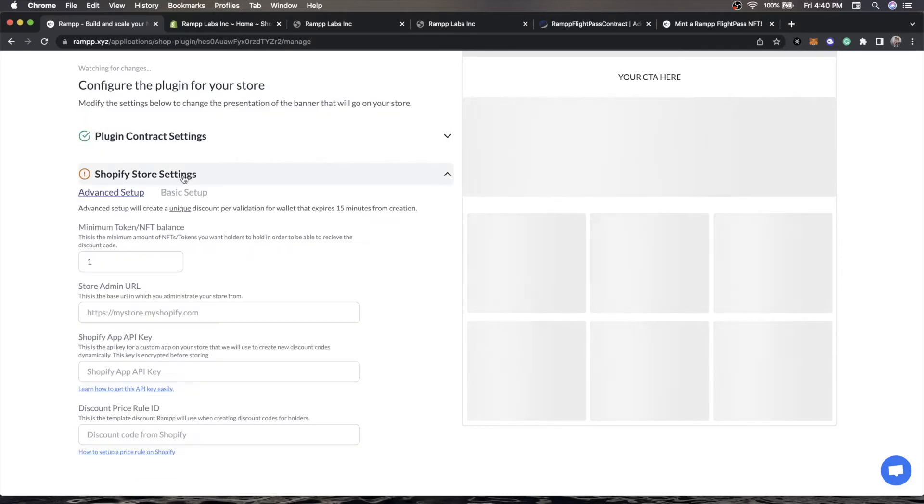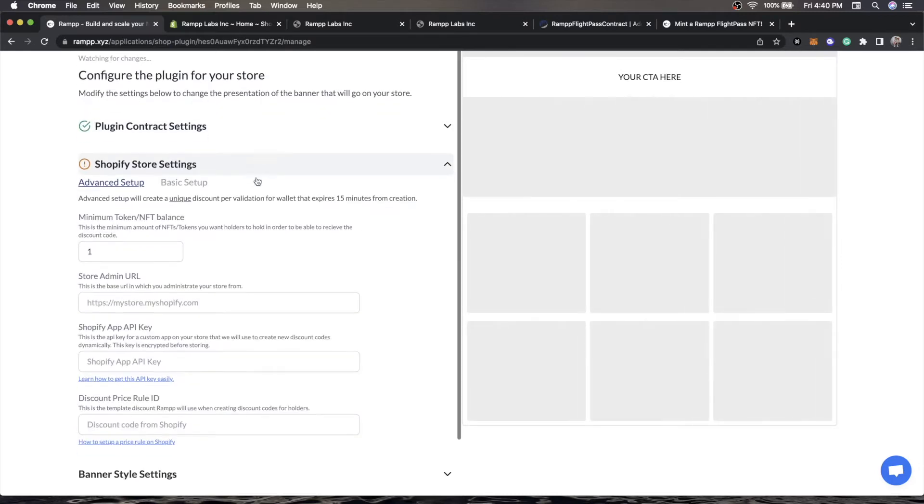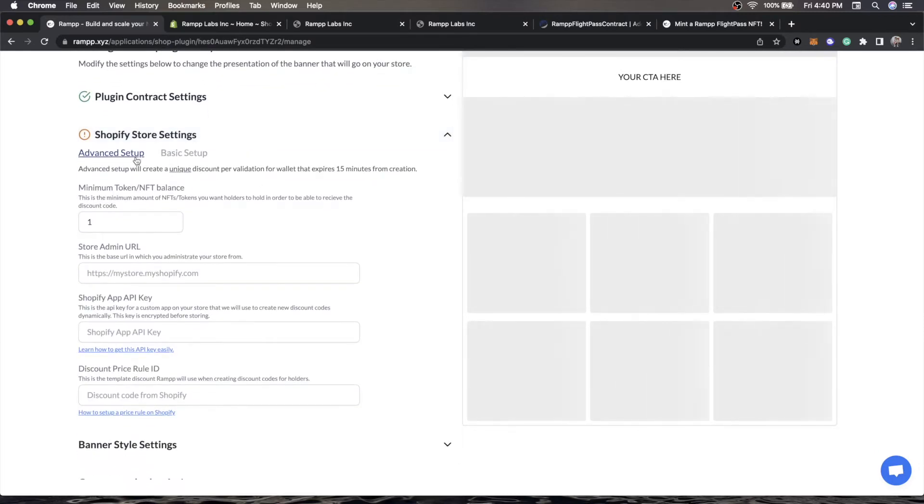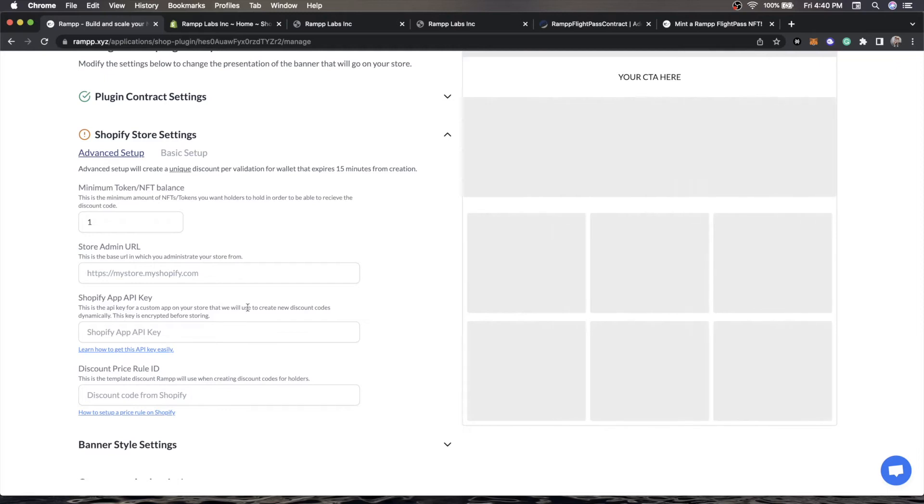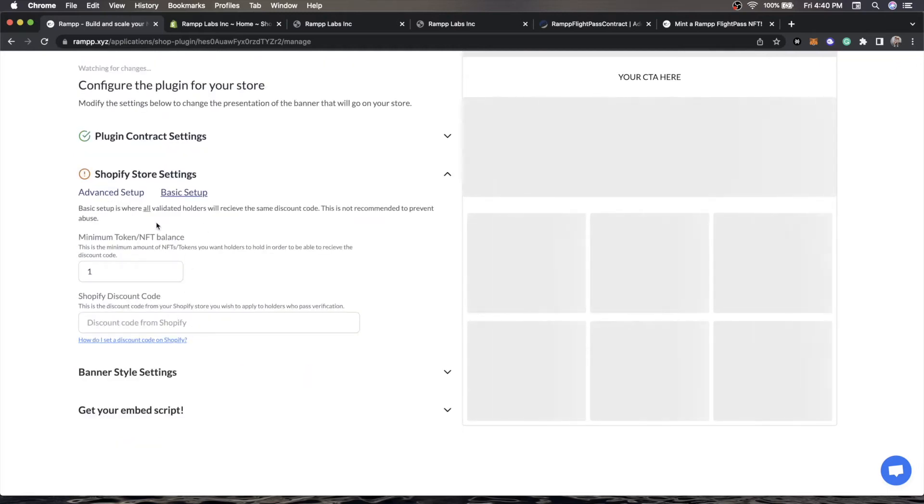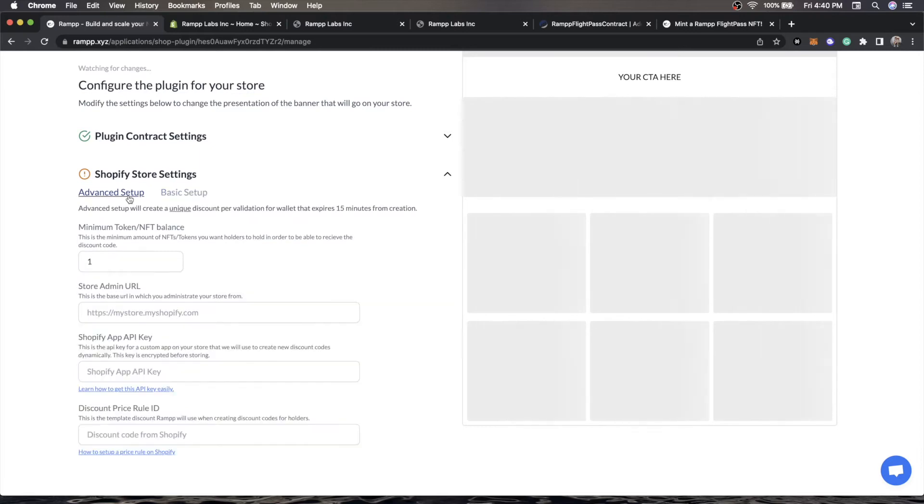Next thing is the Shopify settings. There's two setups here: advanced setup and basic setup. Advanced setup is the default and will actually create a unique coupon per token holder when they validate that they meet the requirements that you set. This is the better option and we highly recommend it. Basic setup applies the same coupon code for all your holders that can be abused, so we do not recommend it. We recommend dynamically generating discount codes.